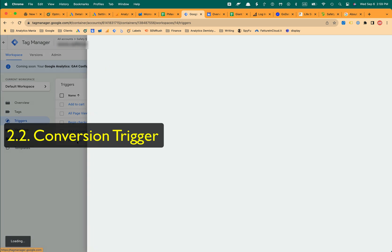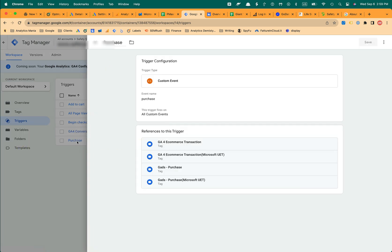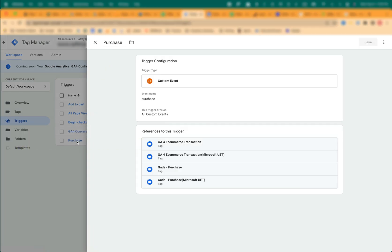Create a conversion trigger of the type Custom Event. As the Event Name, enter Purchase. Name the trigger Purchase and Save.